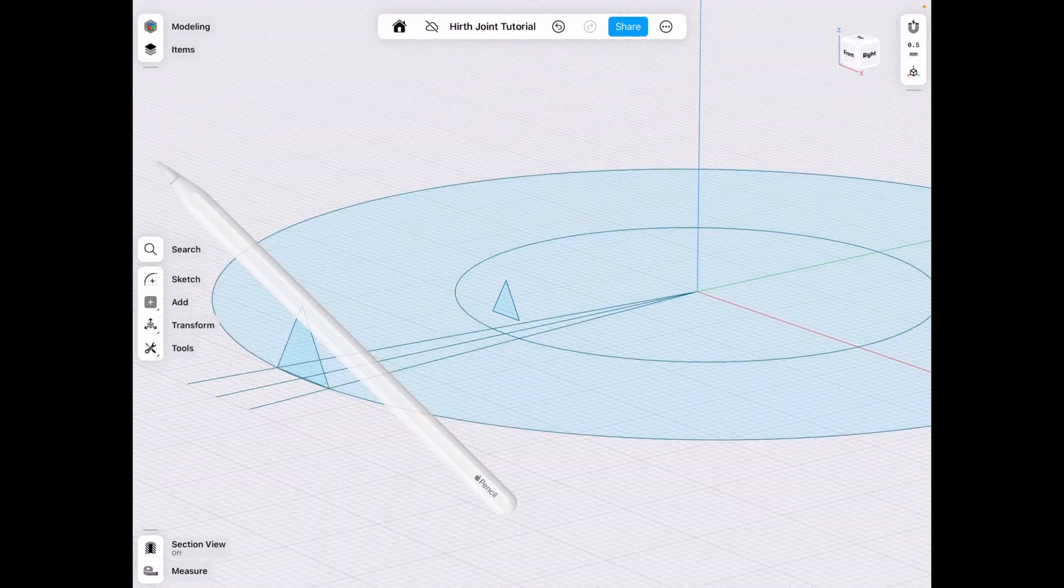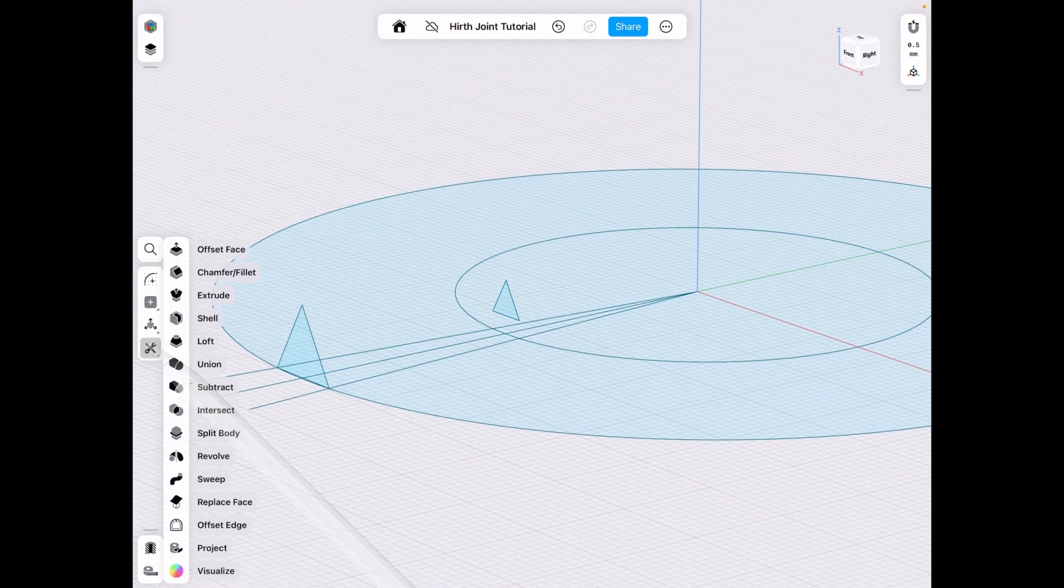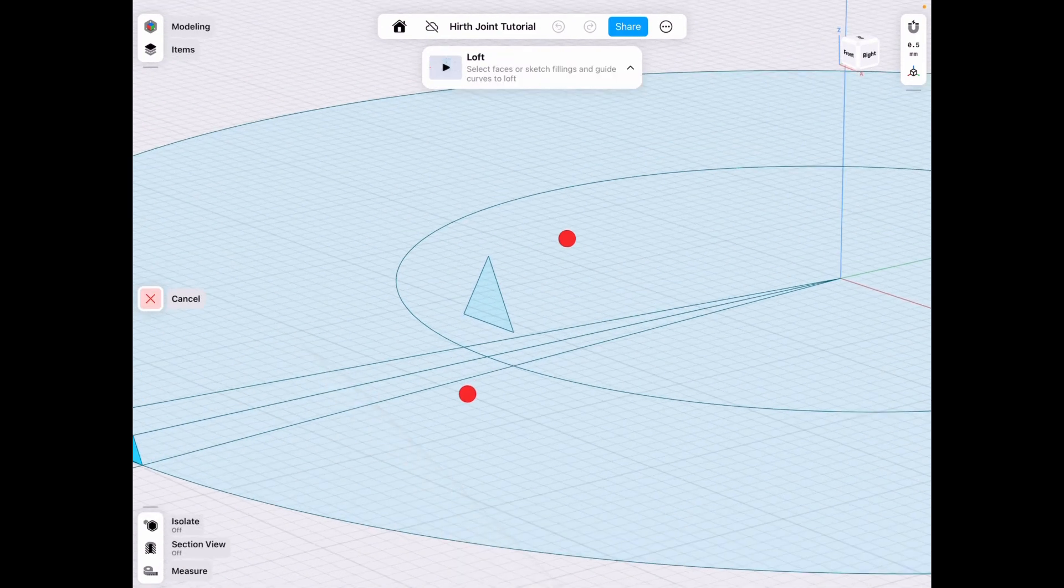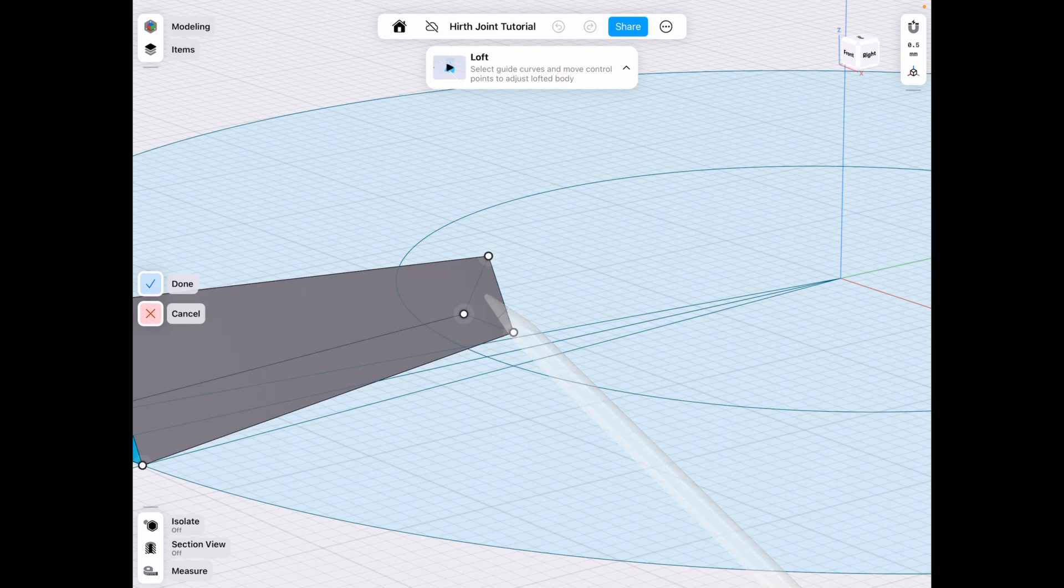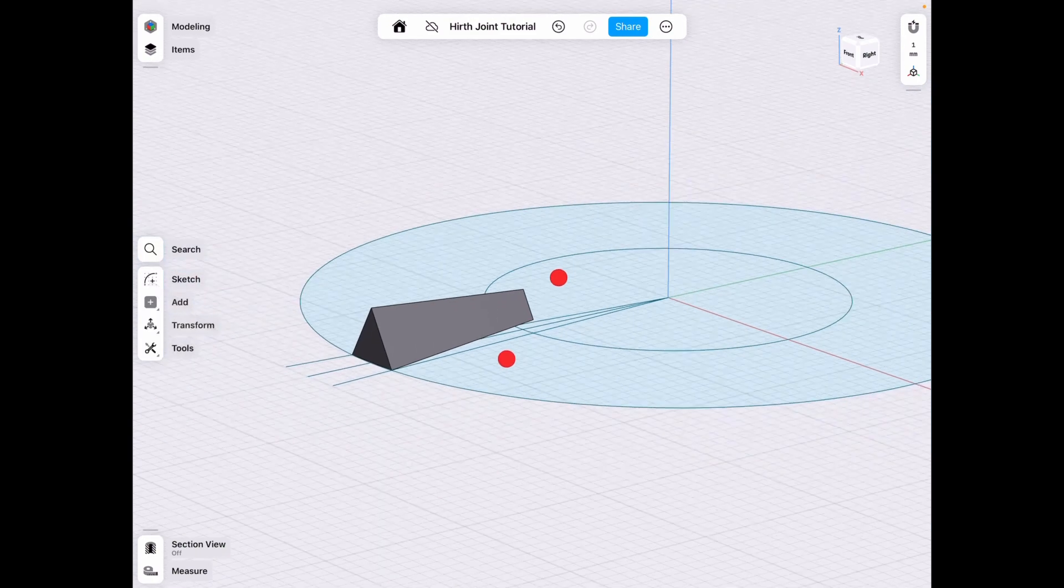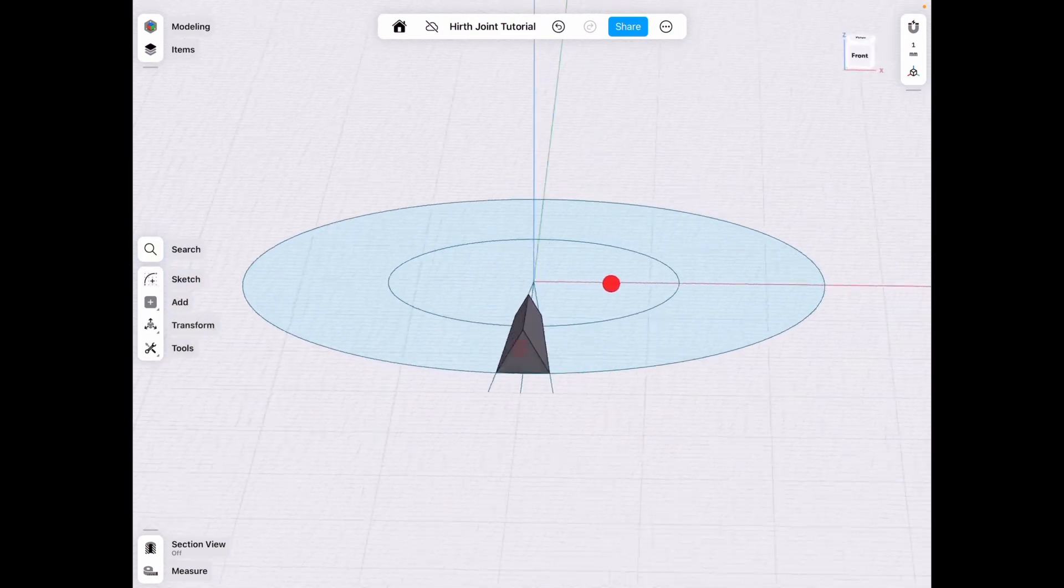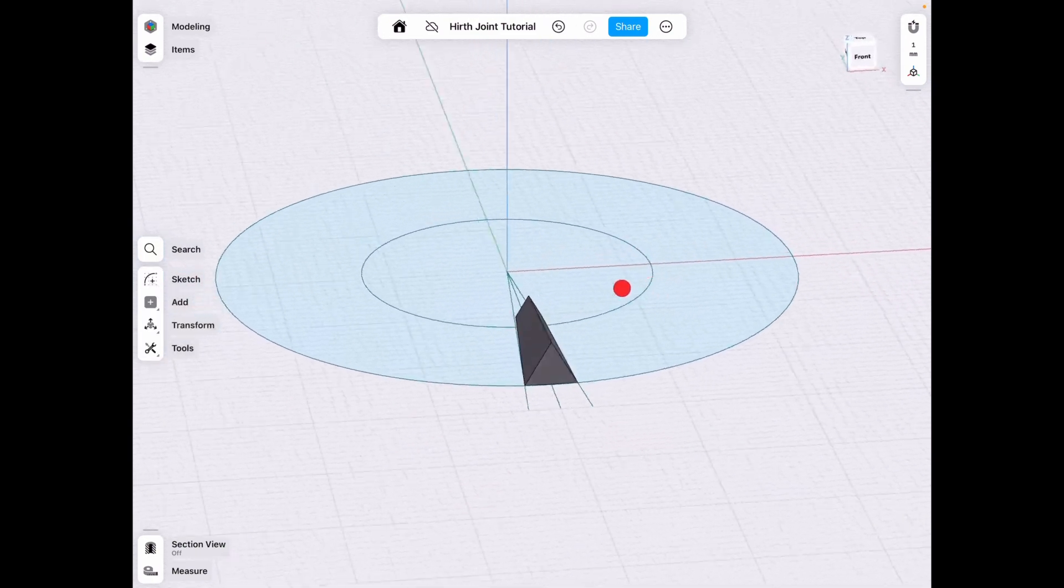And we go to tools, loft. We select our triangles to make that loft. And we have our very first tooth.